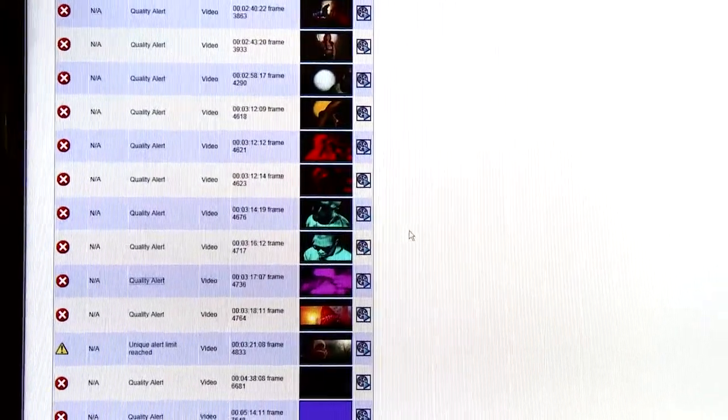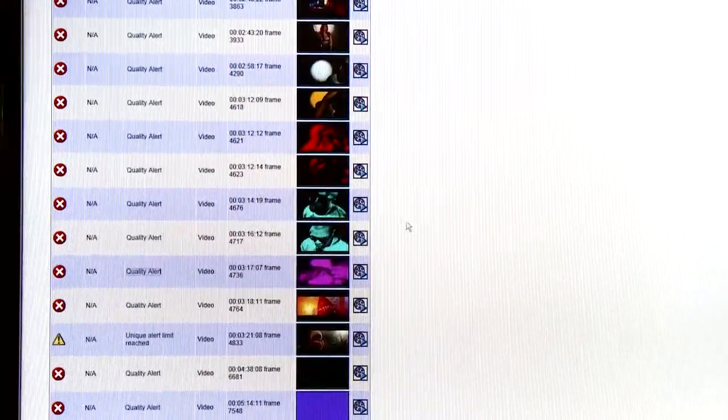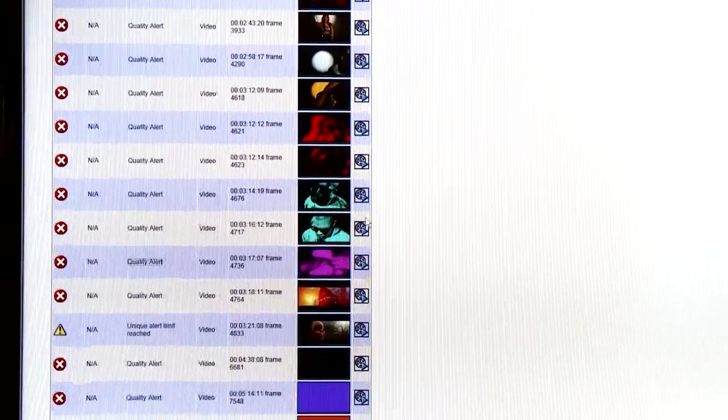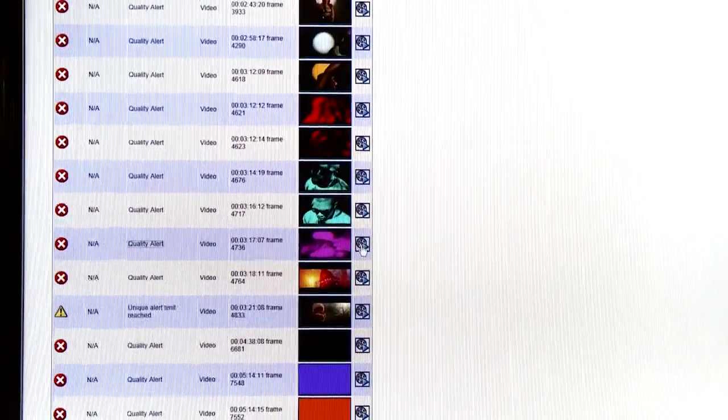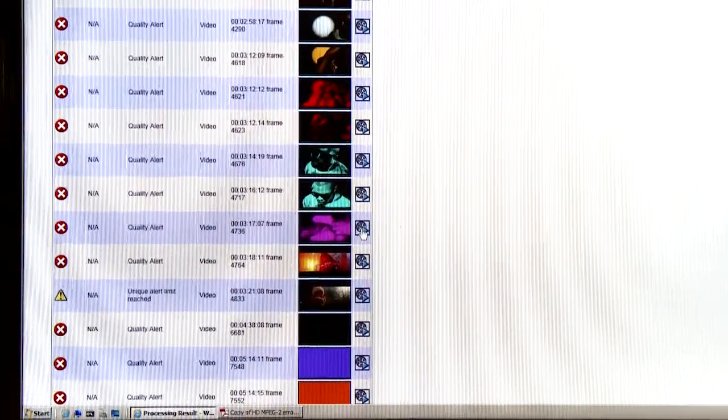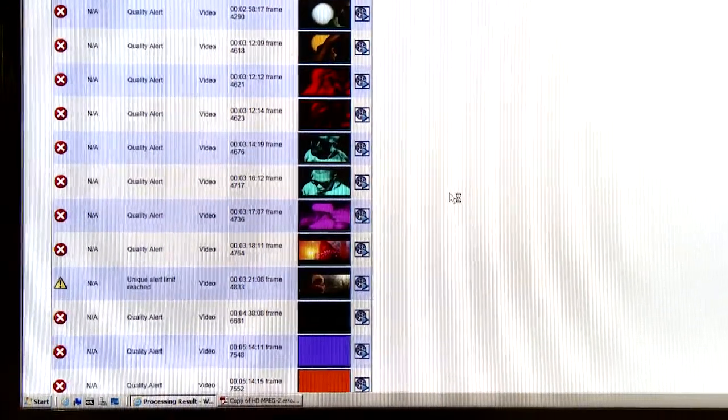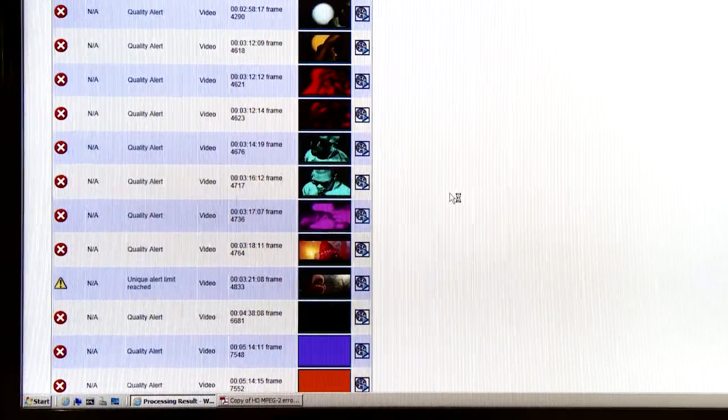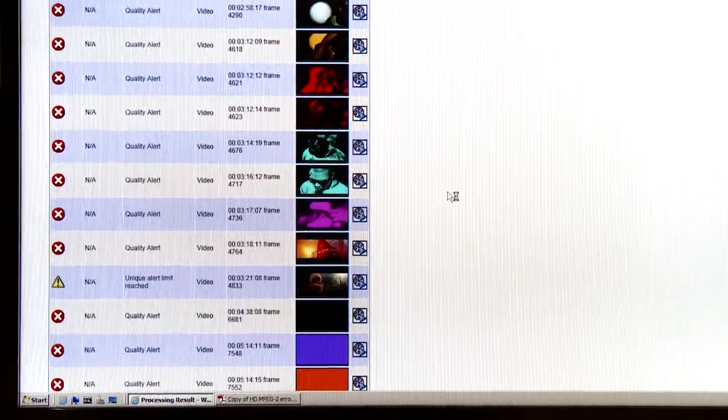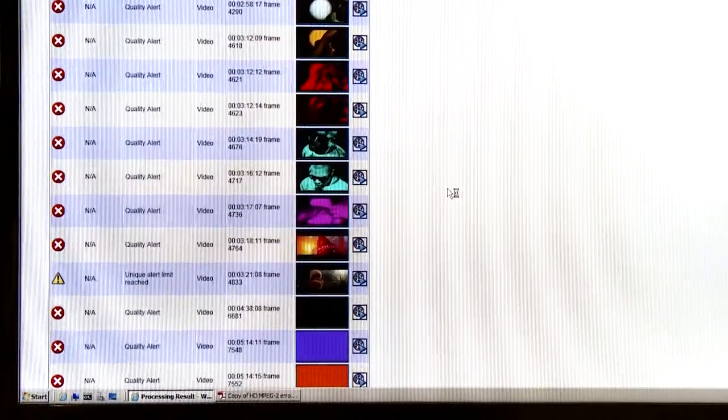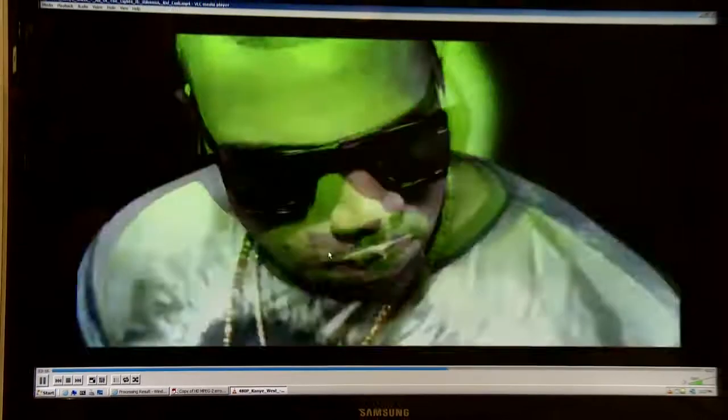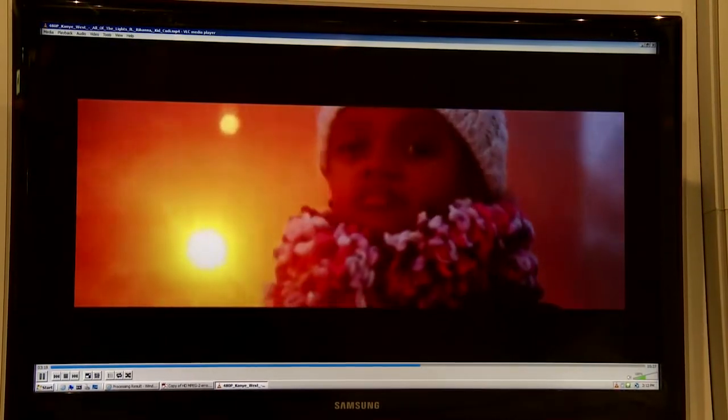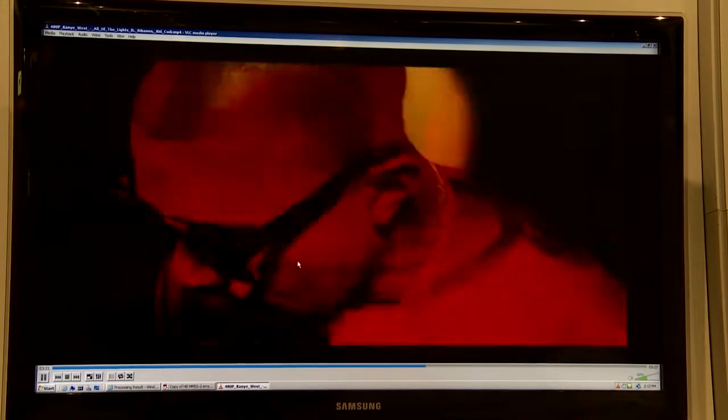When you're interactively browsing the results in this way, Serify has the ability to launch an external player and show me the content where the offending part of video was. So in this case, I click on the icon, up pops VLC player, and it cues to that point based on the timecode. In this case, you can see obviously why it failed that photosensitive epilepsy test.